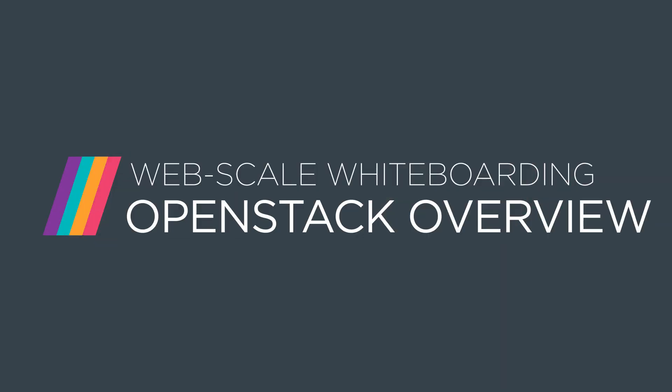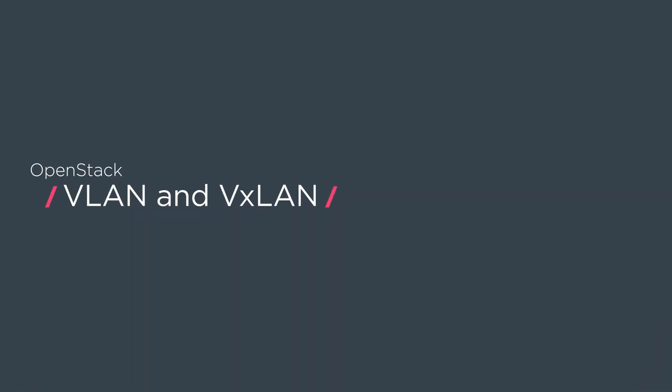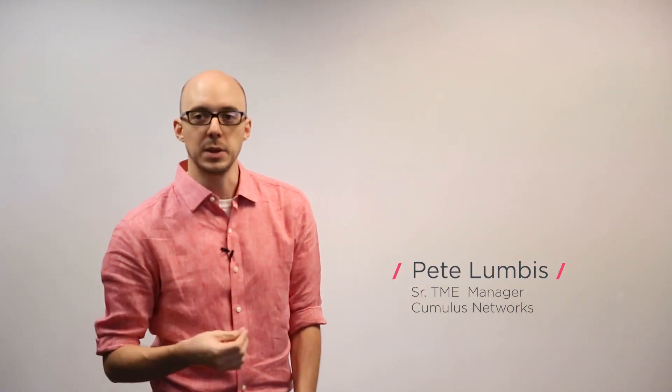Hi, welcome to the Cumulus Network series on OpenStack. In this edition, we're going to talk about VLANs, VXLAN, and how you can tie them together in OpenStack using a technology called Hierarchical Port Binding, or HPB.